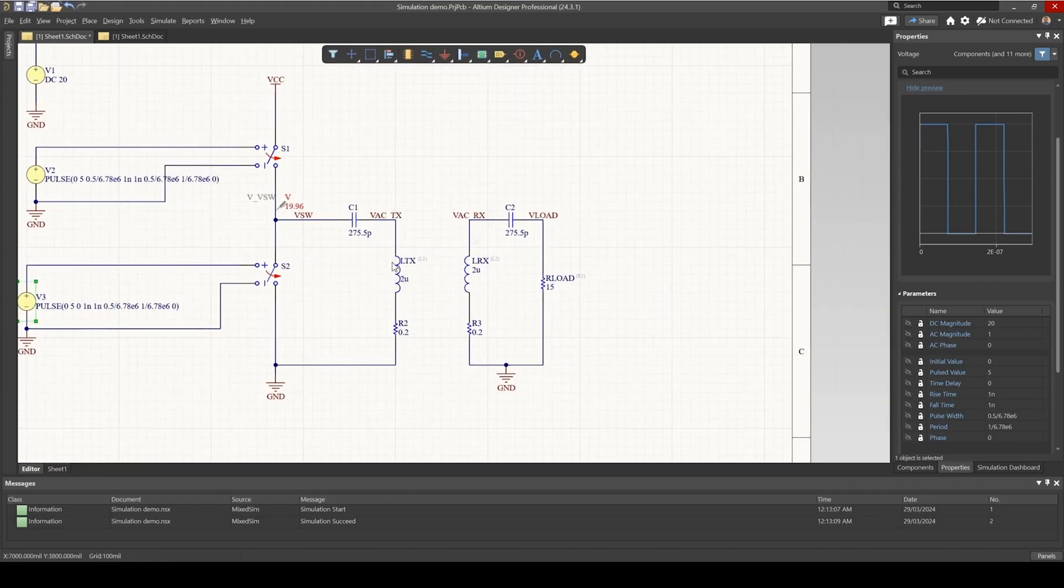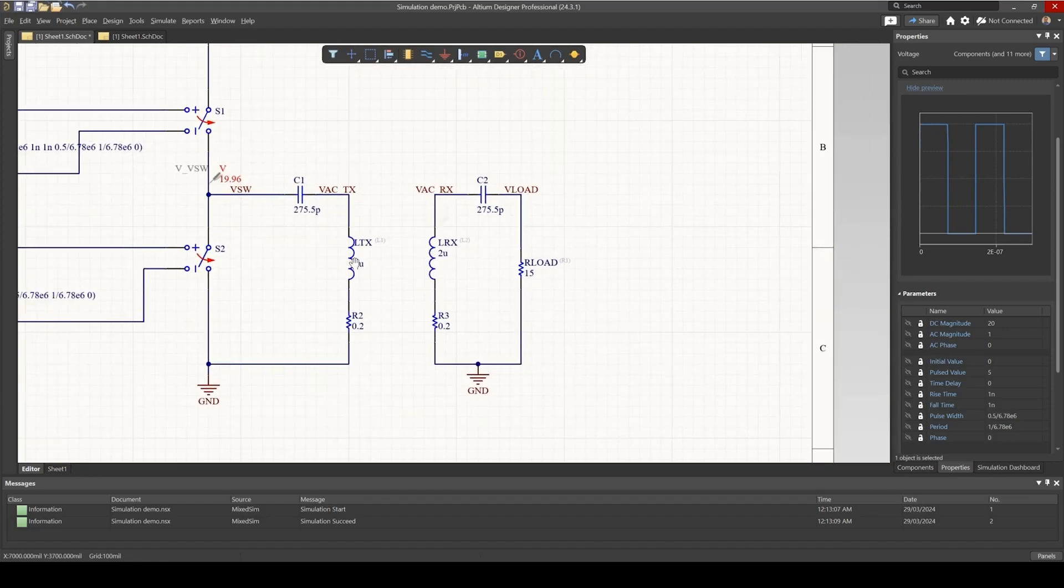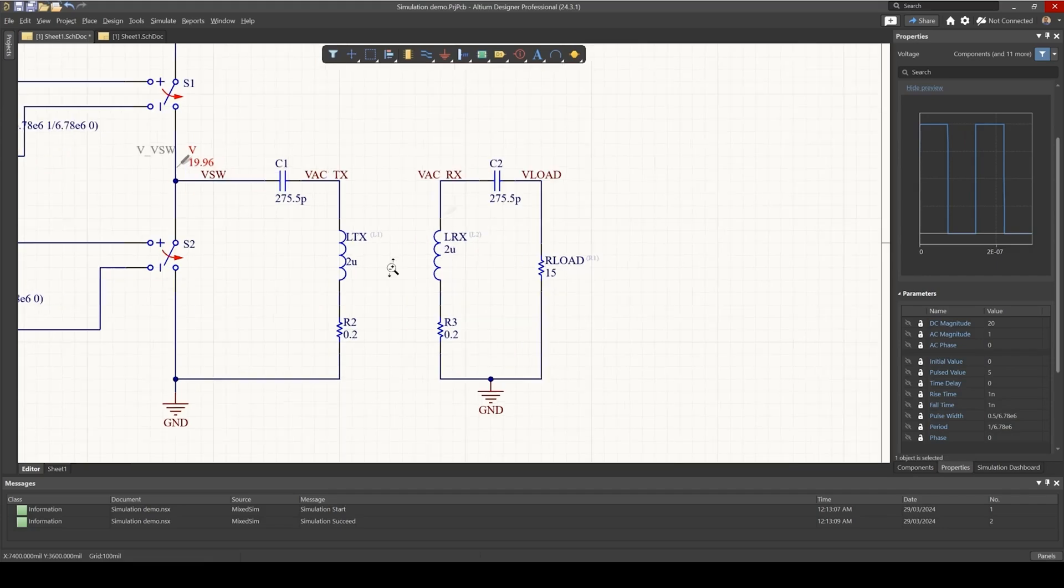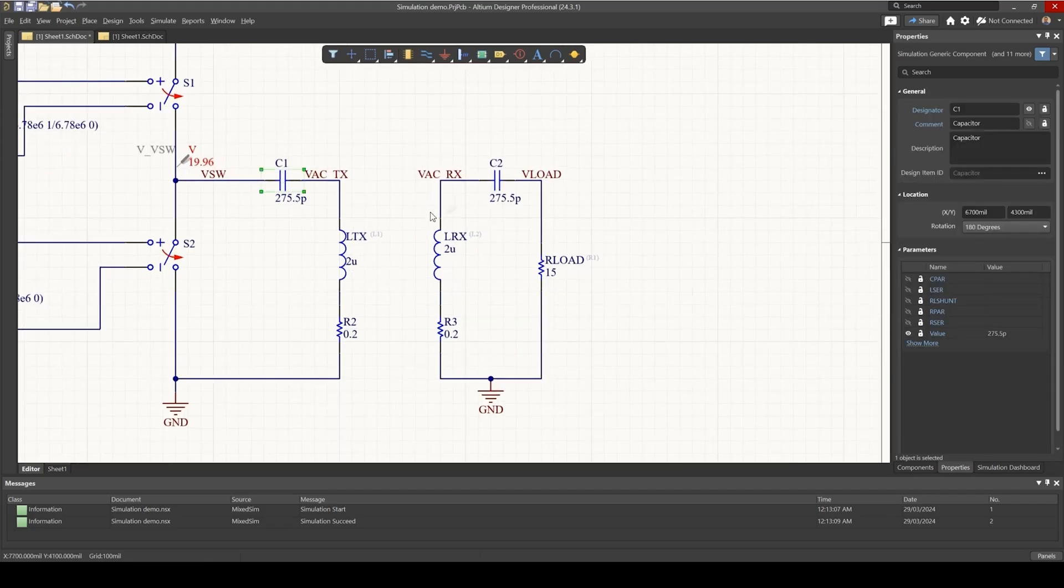I've also got my transmitting and receiving coil inductances here, and the capacitors are chosen such that they resonate with this coil inductance, that's 6.78 MHz.